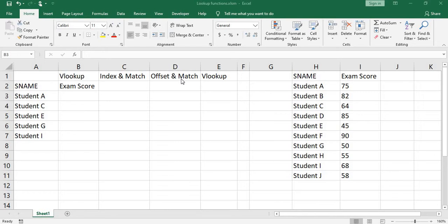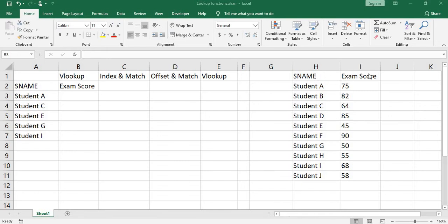We start with VLOOKUP. VLOOKUP is to look up a value in the leftmost column of a table and return a value from any column to the right. Now, I want to get exam score by looking up student name.